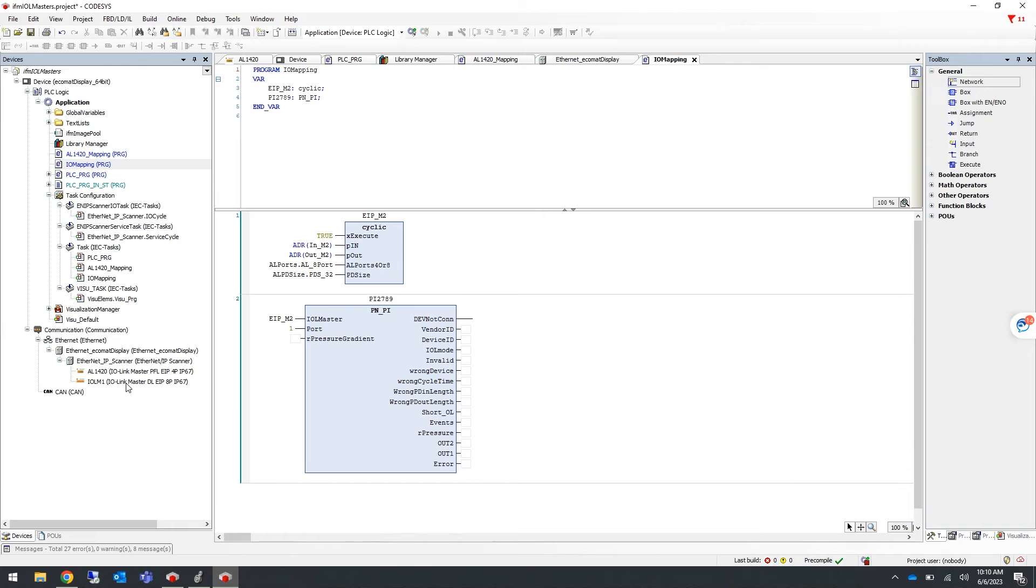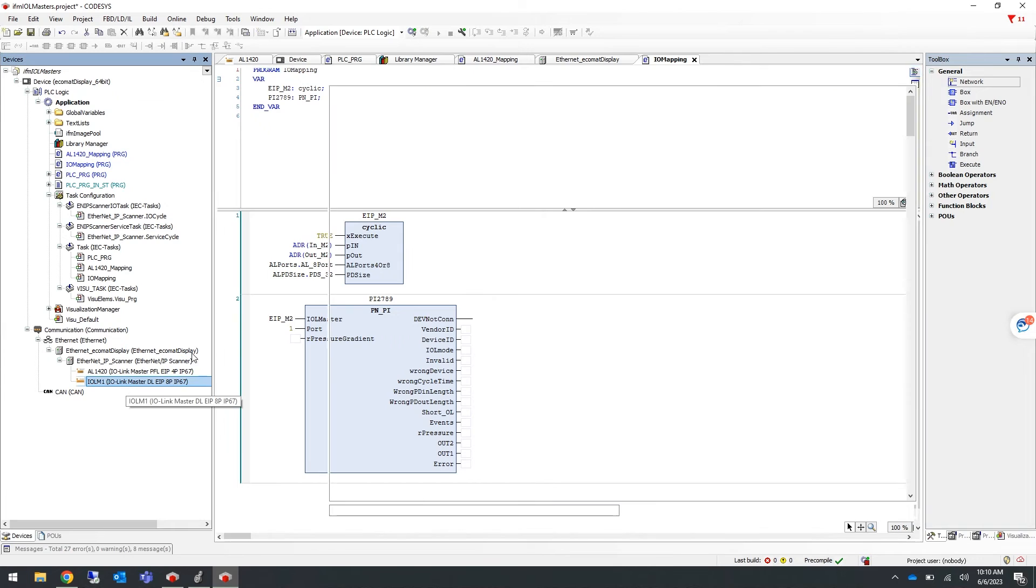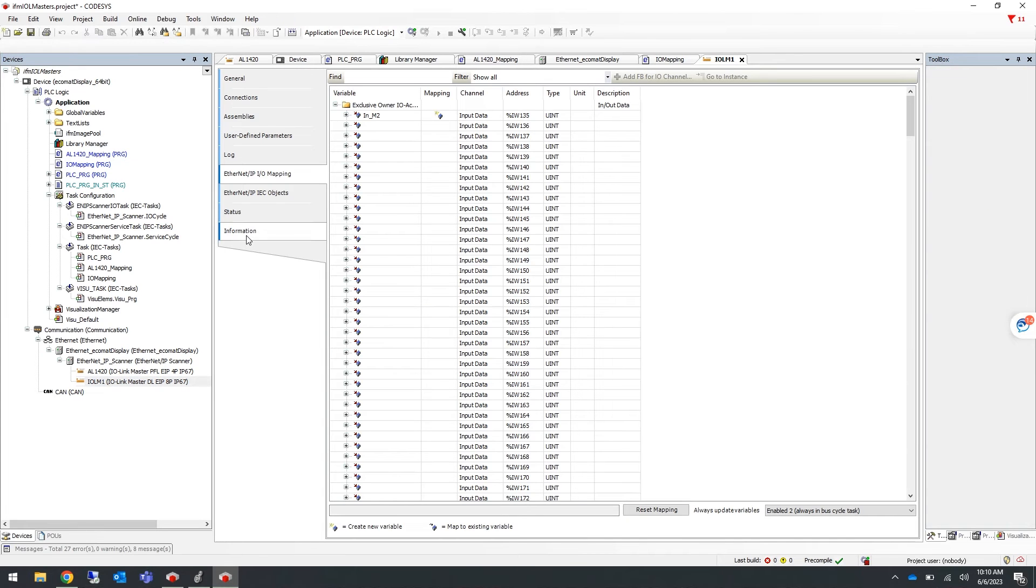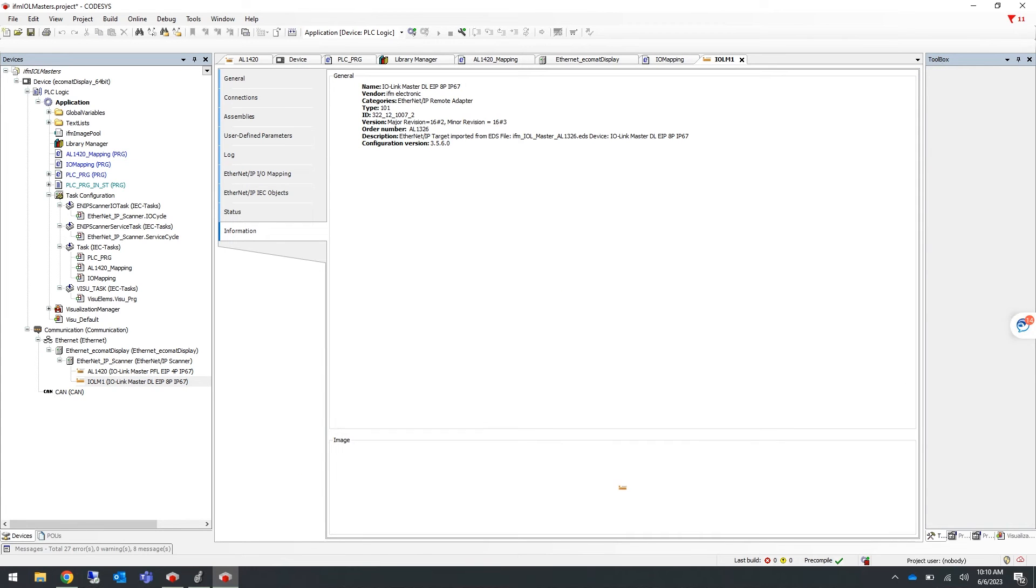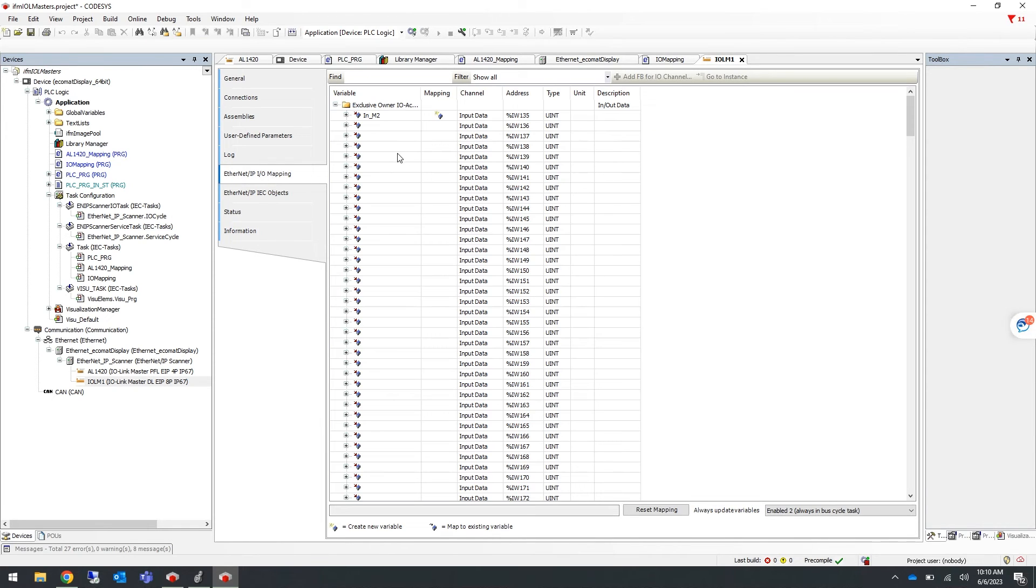Now if you double-click on your updated device and go into Information, you can see that it is updated and is now an AL1326. Also, if you go into the Ethernet IP Mapping, you will see that all of your user-defined variables are still there.